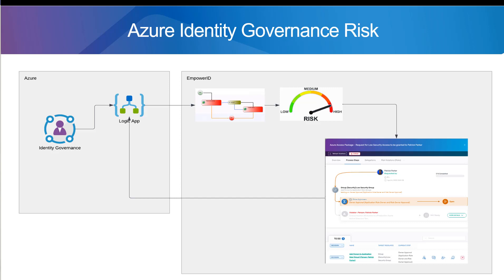EmpowerID has an Azure AD connector that's really deep right now. It's a SCIM app service that's deployed into your tenants. From using it, we can inventory all the way down — basically all the Azure structure: the users, groups, service principals, managed identities, applications, conditional access policies, app certificates, app secrets — basically everything.